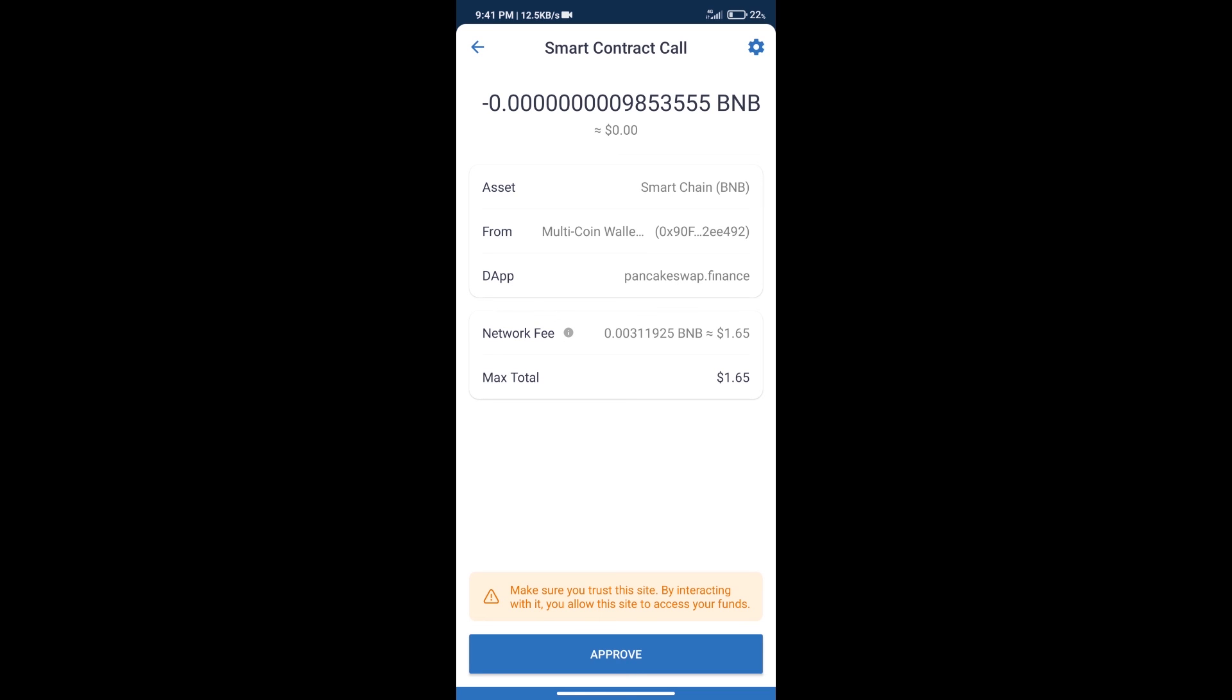And finally we will get this token successfully. So guys I have only shared technical process, not financial advice. Invest in cryptocurrency at own risk. And please check everything before invest. Thanks for watching.